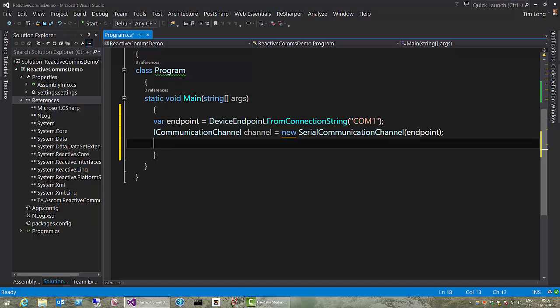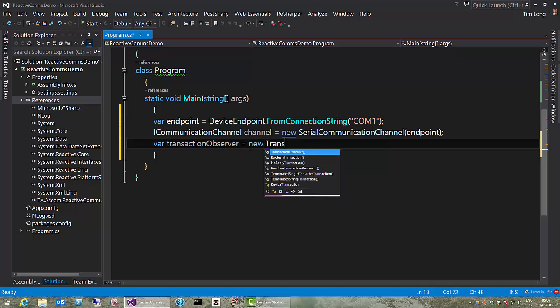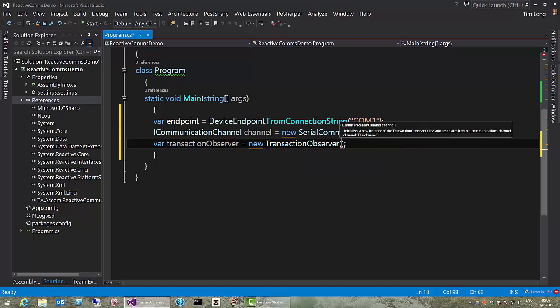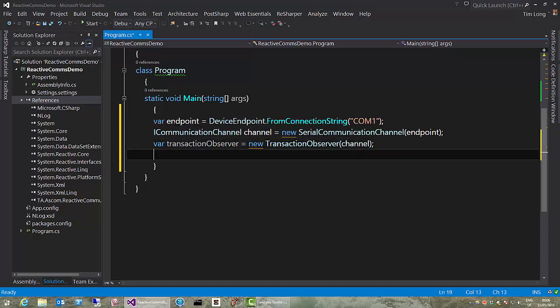The next thing we need is something called a transaction observer. And what this does is it takes the command strings, the commands that you're going to send out to the device, and it basically makes sure everything happens in sequence and guarantees your sequencing and thread safety. So it's a really important class. And it takes the channel, because it has to know where to send commands to. And finally, we have a way to give transactions to a transaction observer. A transaction observer, as its name implies, needs to observe an iObservable.